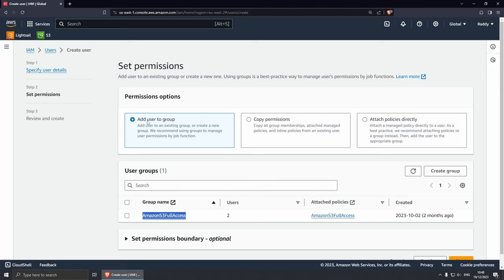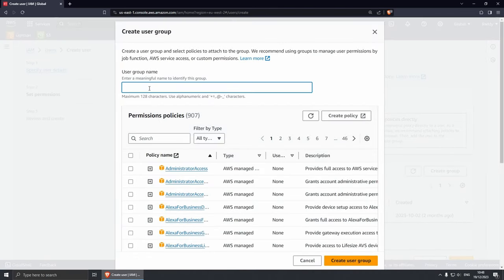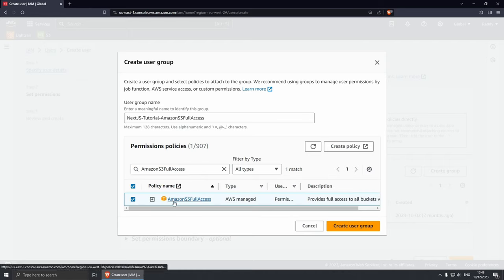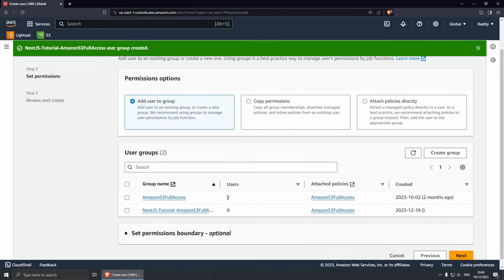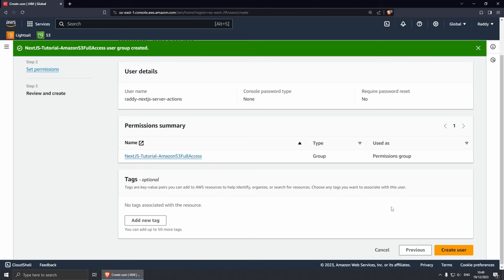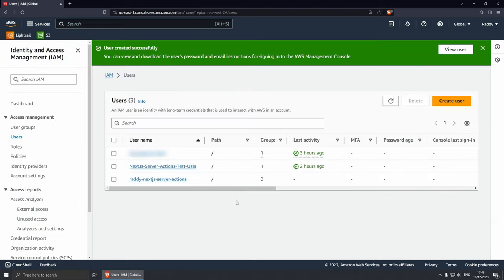Let's create a new group by clicking Create Group. Give it a name like nextjs-tutorial, then search for the permission policy AmazonS3FullAccess and select it. We're basically allowing this user to manage our S3 bucket. Create this user group. Make sure that you select this group — don't forget it, because you do need to add your user to this user group. Select it, click Next. Everything is looking good — all I need to do is create the user.